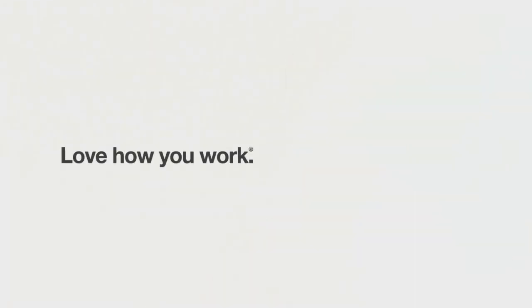At Steelcase, we are really excited about these new concepts. Ultimately, it'll change the way of how we work together, and our goal is to create great work experiences wherever work happens. And today, it's happening on video.